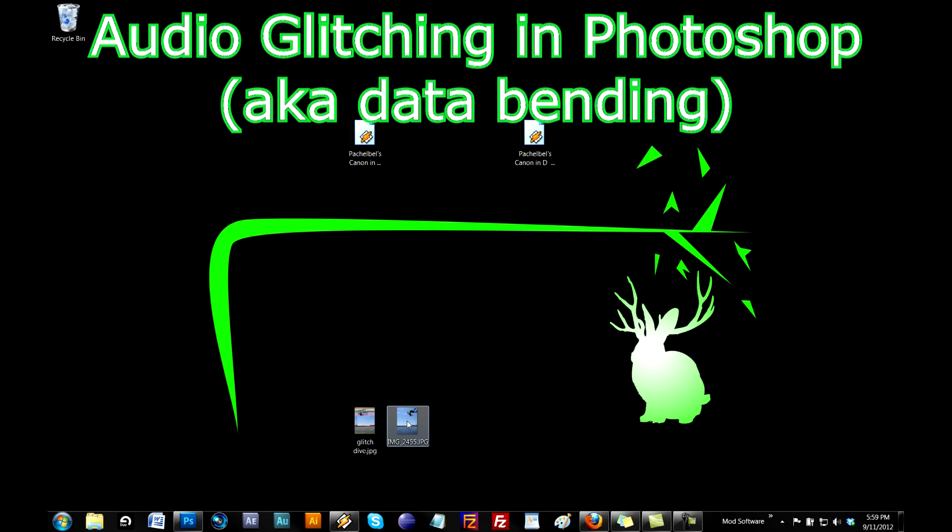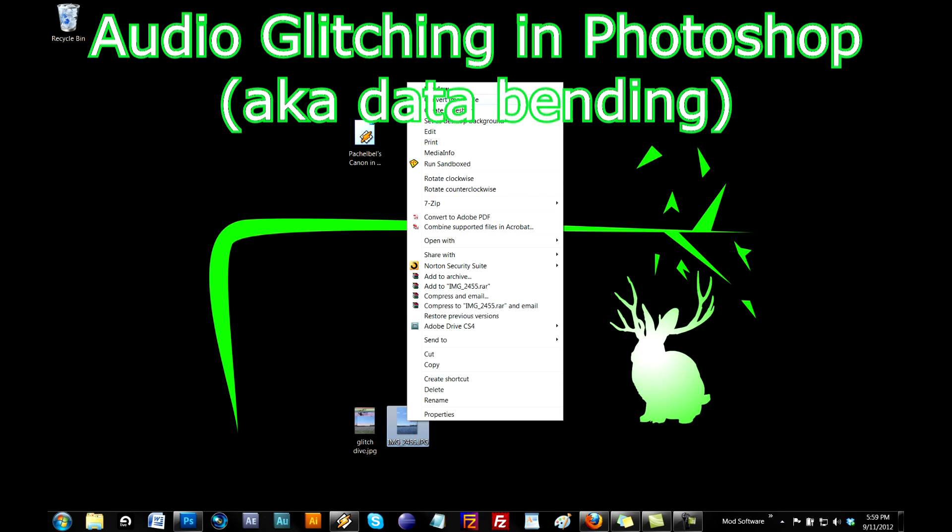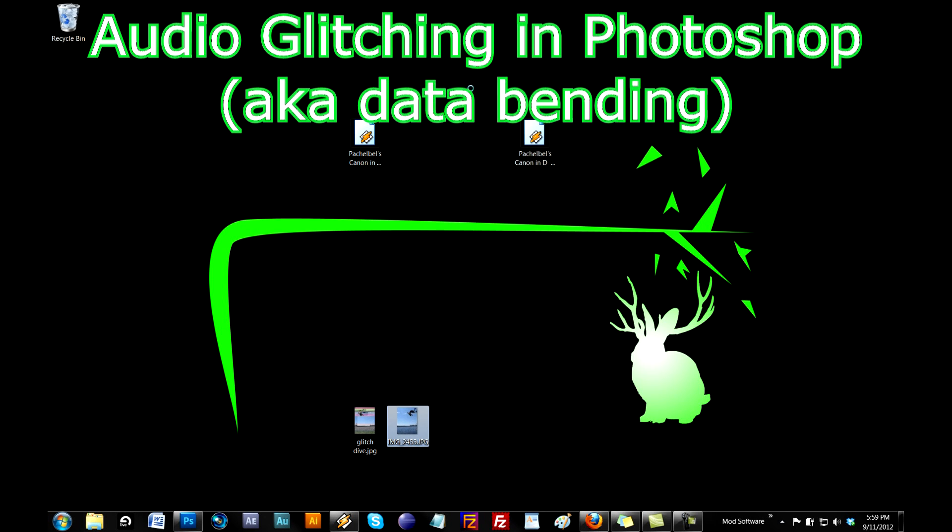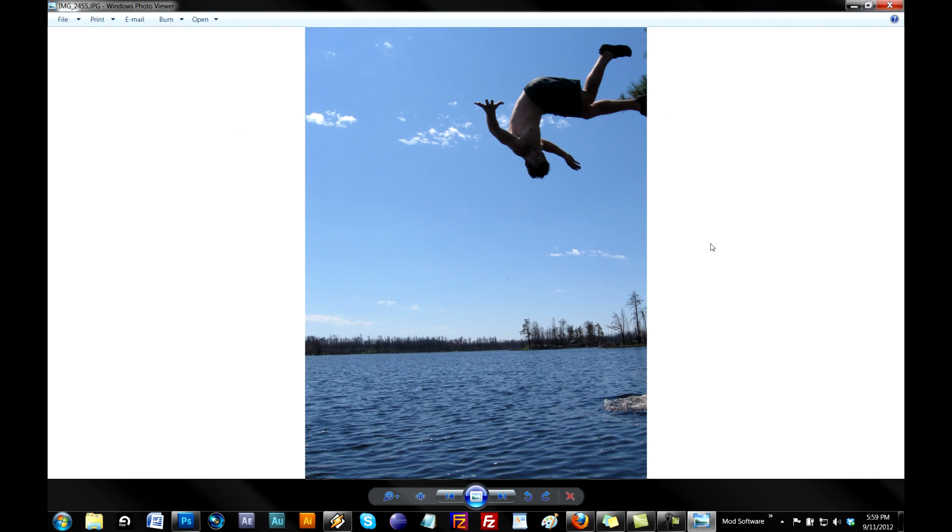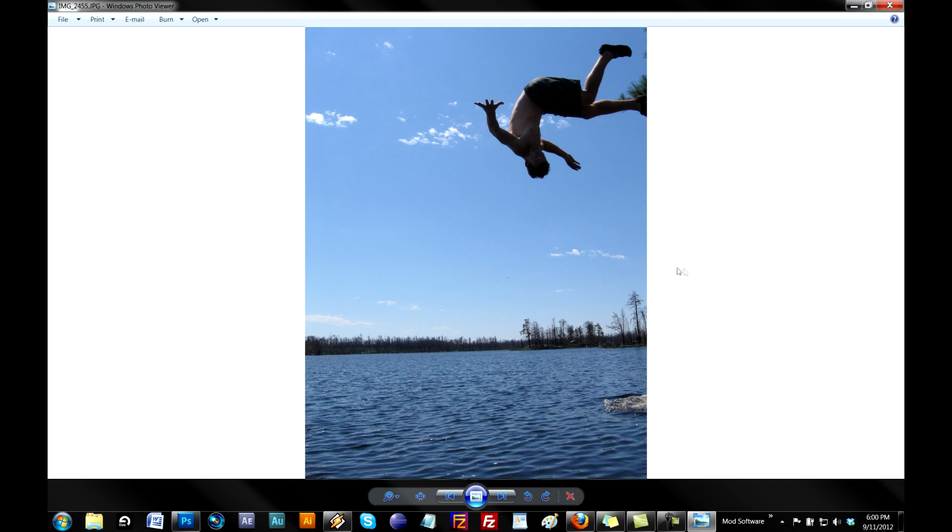Okay ladies and gents, you may be familiar with glitch artwork. You take a picture like this, do some data manipulation, and it comes out like that. I'm going to make a tutorial teaching you how to do the same type of thing with audio.